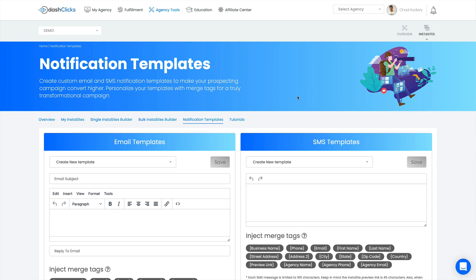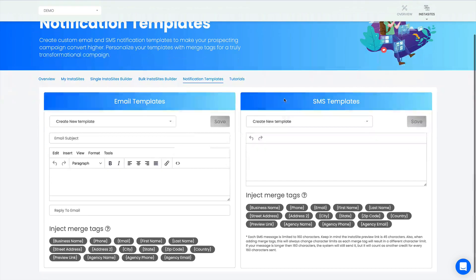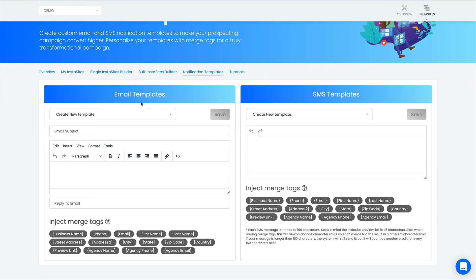Hey everybody, in this video I'm going to show you how to use the notification templates inside of InstaSites. The first section we're going to focus on is the email templates. It's pretty easy to use - we made it that way because we know things like this can get complex and we really want to make it easy for everybody to use.